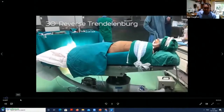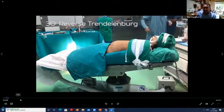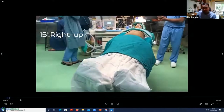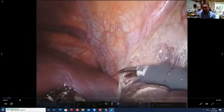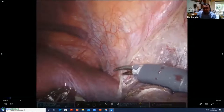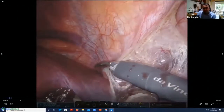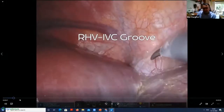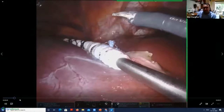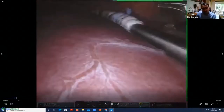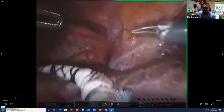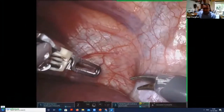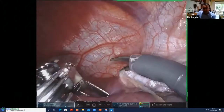To start with, this is how we position the patient: 30-degree reverse Trendelenburg and 10 degrees right side up. Straight away, after taking off the falciform ligament, we come to the groove of the right hepatic vein and the IVC. We mark the groove of the right hepatic vein and IVC initially so we don't have to return there later. It's quite important to dissect onto the right side of the right hepatic vein, lifting the peritoneal layer gently to avoid injury.